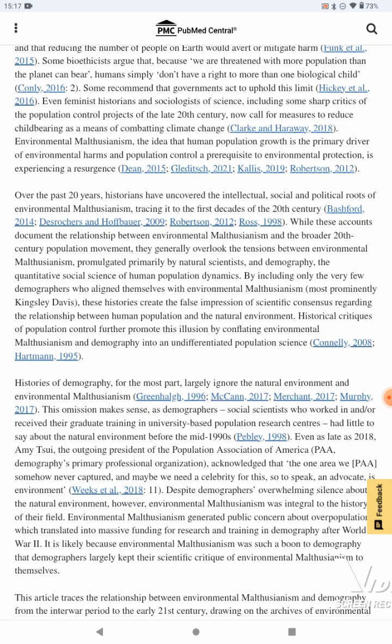Over the past 20 years, historians have uncovered the intellectual, social, and political roots of environmental Malthusianism, tracing it to the first decades of the 20th century. While these accounts document the relationship between environmental Malthusianism and the broader 20th century population movement, they generally overlook the tensions between environmental Malthusianism — promulgated primarily by natural scientists — and demography, the quantitative social science of human population dynamics, by including only the very few demographers who align themselves with environmental Malthusianism, most prominently Kingsley Davis.